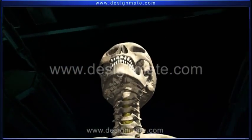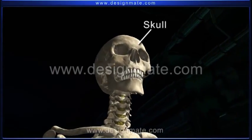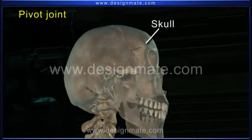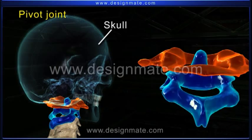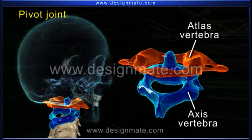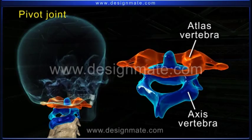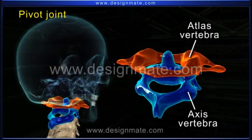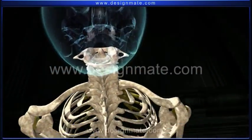As we look at the nodding movement of the skull, it shows the pivot joint between the skull and the atlas and axis vertebrae. Here the ring-like structure of the atlas vertebrae articulates with the peg-like projection of the axis, helping in the rotary movement of the head.